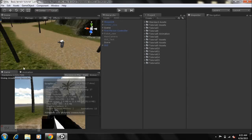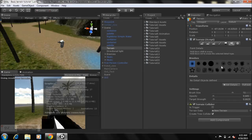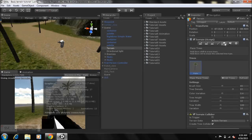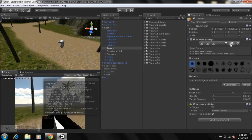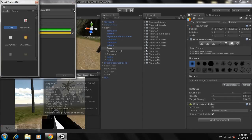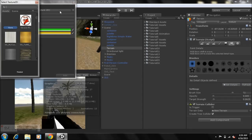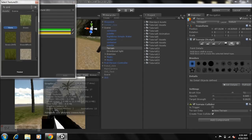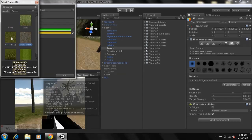I'm going to show you guys pretty quickly how you can add some grass to your game. It's pretty simple — just select your terrain, go to the icon next to the tree, go down to Edit Details, then Add Grass Texture, and click on this circle and type 'grass' to find it. Note: don't select these textures here — you need to select this one or this one.